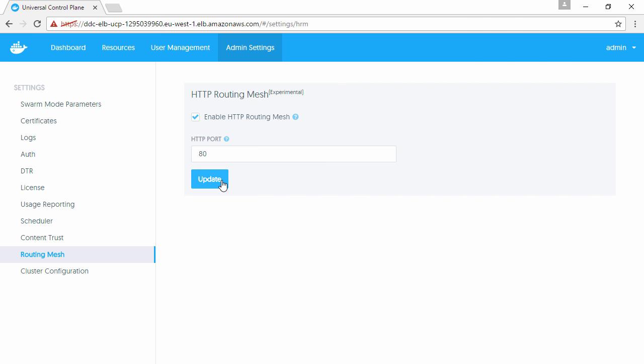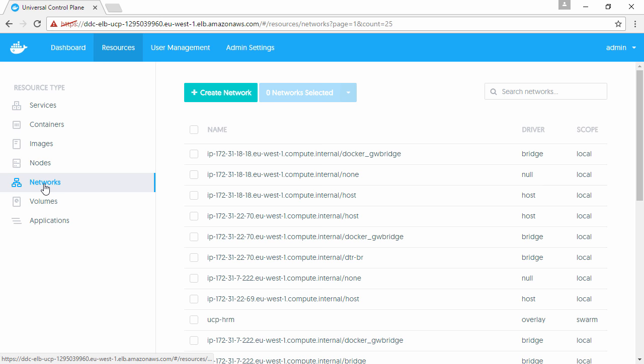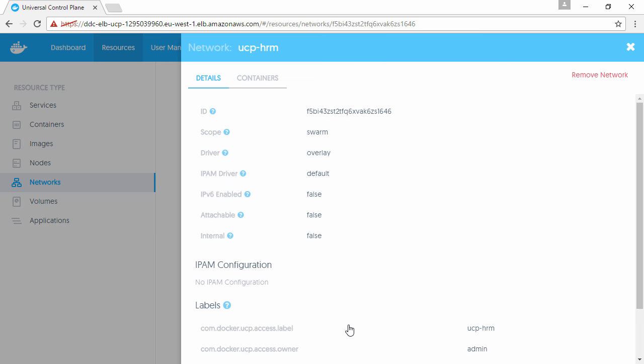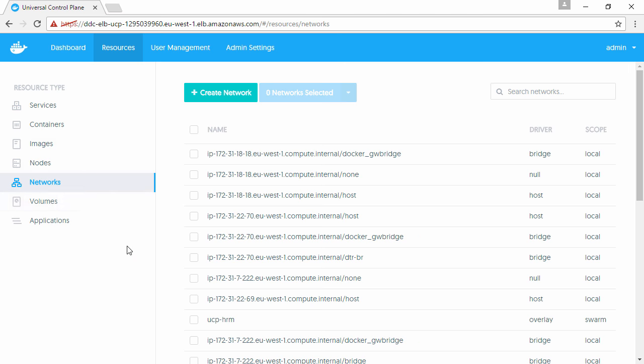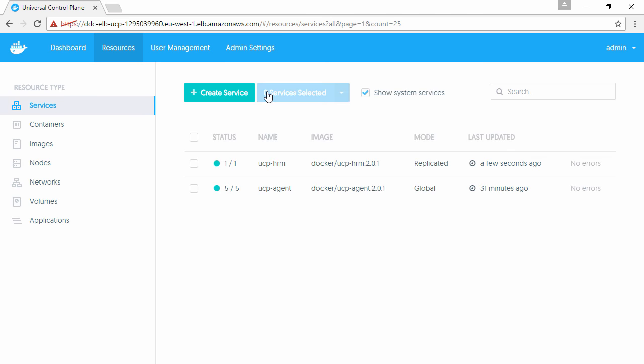Enabling it creates a couple of constructs we can check for. If we go to resources and networks, this UCP HRM network is an artifact of the setup we just did. And if we check system services, this UCP HRM service is also created as part of that setup. Both are present so we're good to go.